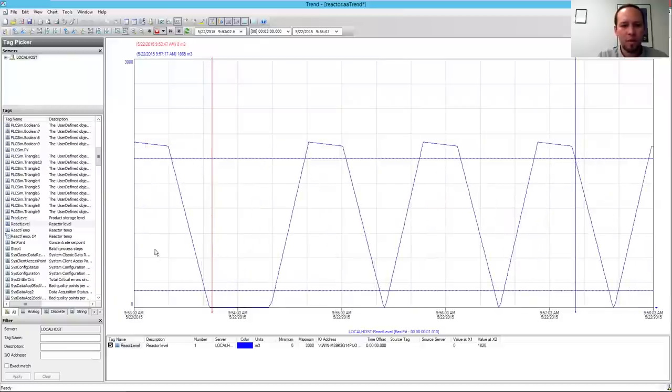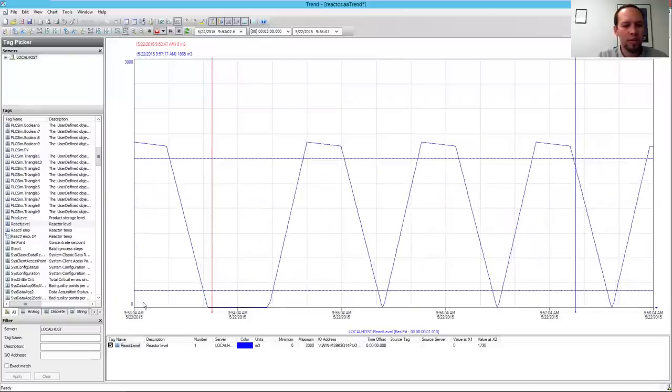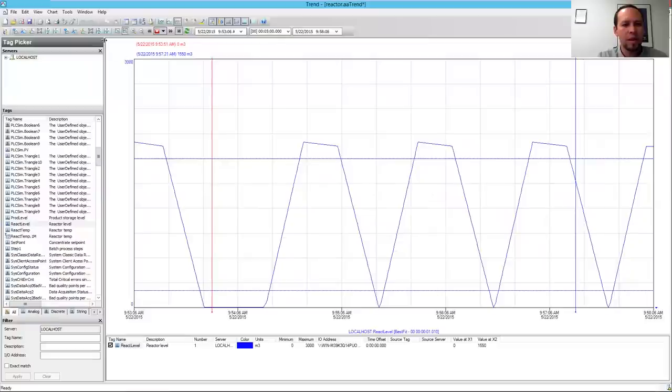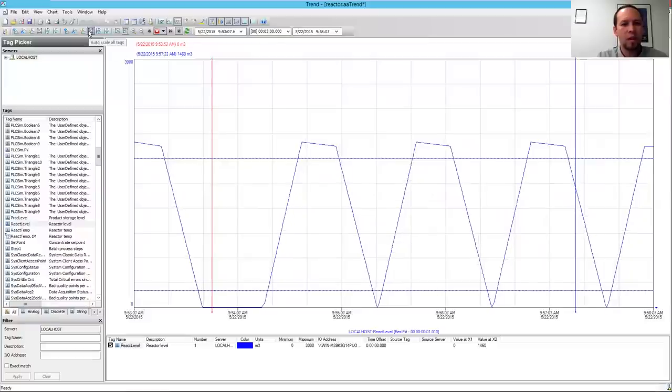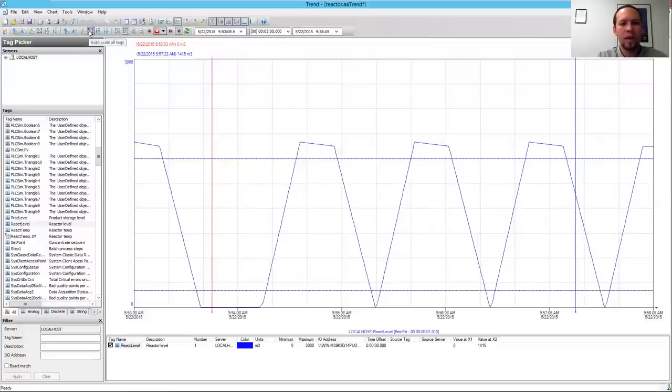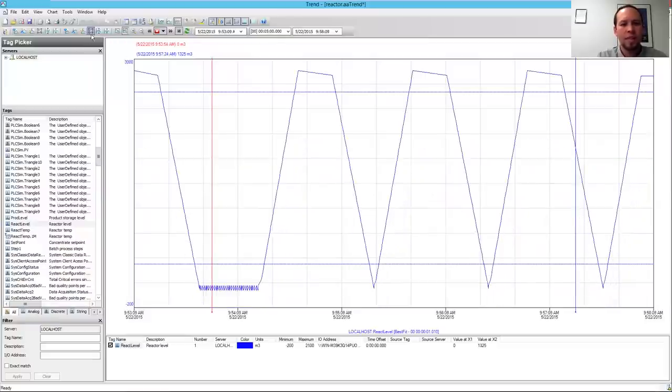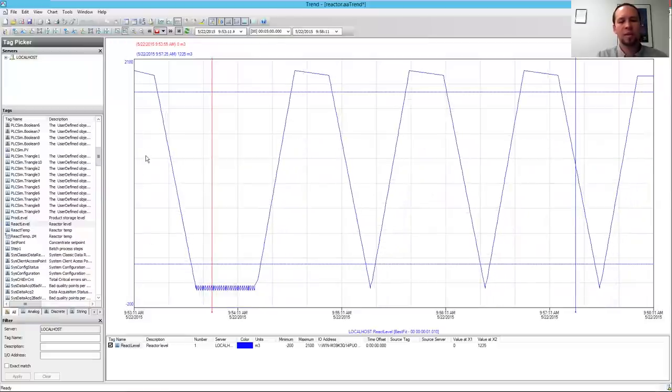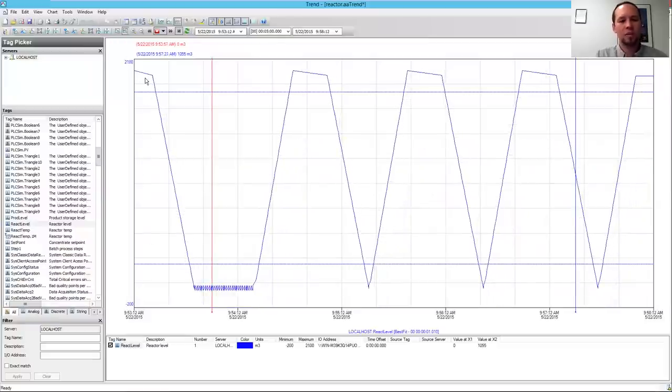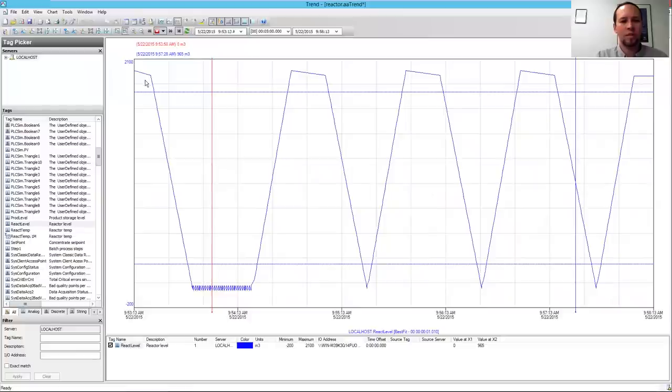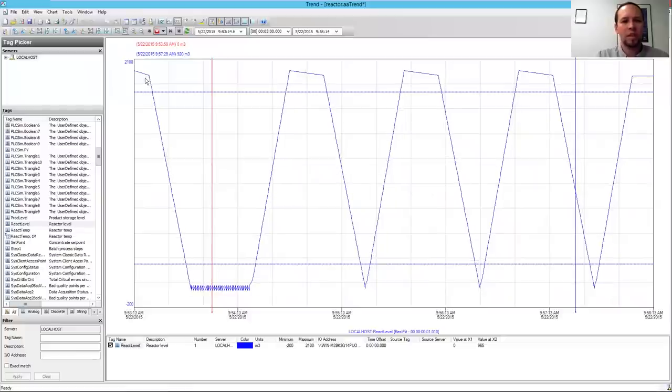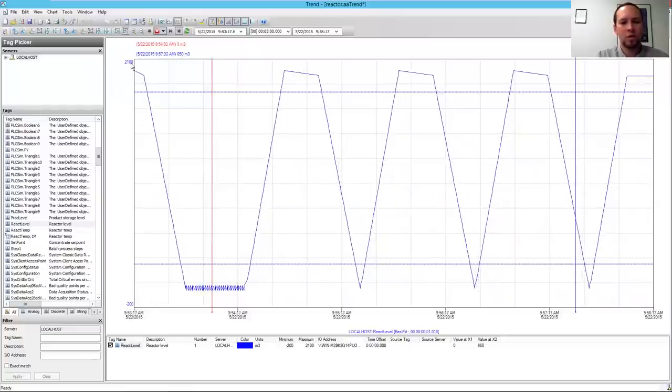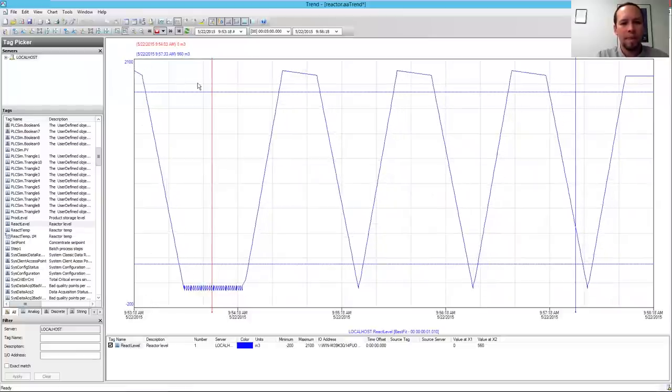Notice the original scale for this tag is 0 to 3,000. I can click the Auto Scale All Tags button. That's going to zoom in on the data, so it makes it much easier to see. The data fits in the chart, so you can see it changed the scale to negative 200 to 2,100.